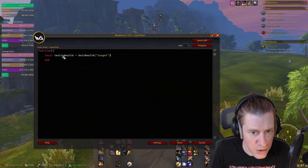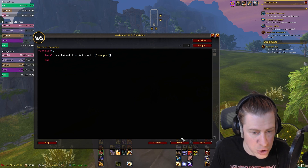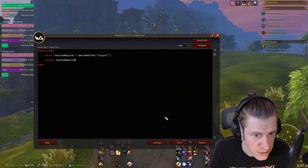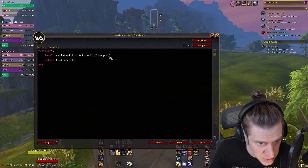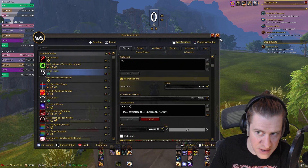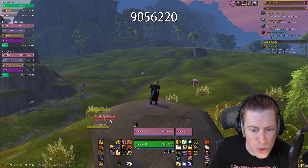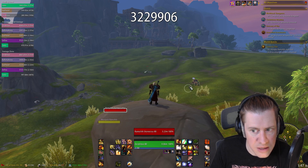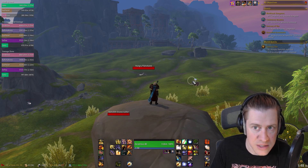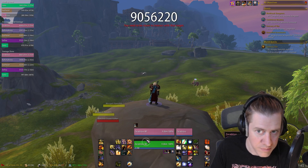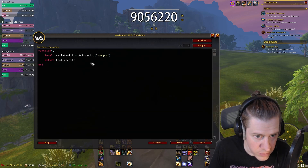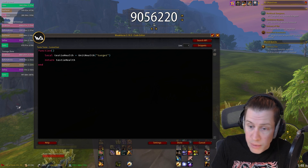Now if we want the custom function to actually do anything, we need to return that variable. So testyHealth equals UnitHealth('target'), then return testyHealth. With that in place, if I close this and click something, you can see this is basically the exact functionality that %health in WeakAuras was doing — any time we click a target, it tells us their health. Cool. So now it's a returnable variable within the code, and we can manipulate that number.